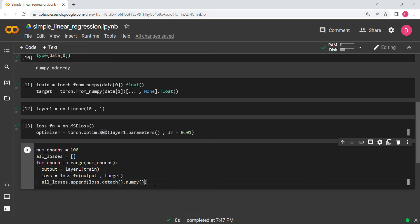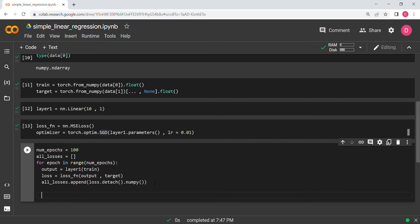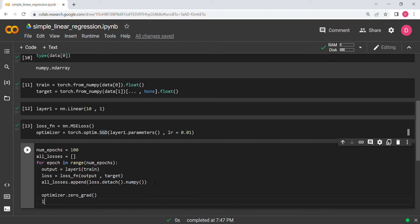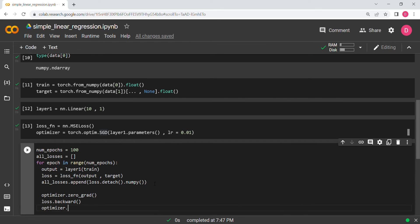After those lines, there are three more lines that appear in almost every PyTorch training program: optimizer.zero_grad(), loss.backward(), and optimizer.step(). I haven't explained gradients and the computation graph yet, but just know these three lines are standard in every PyTorch training loop.